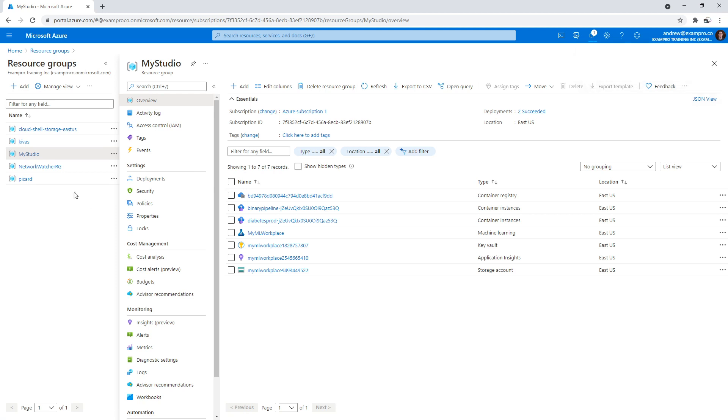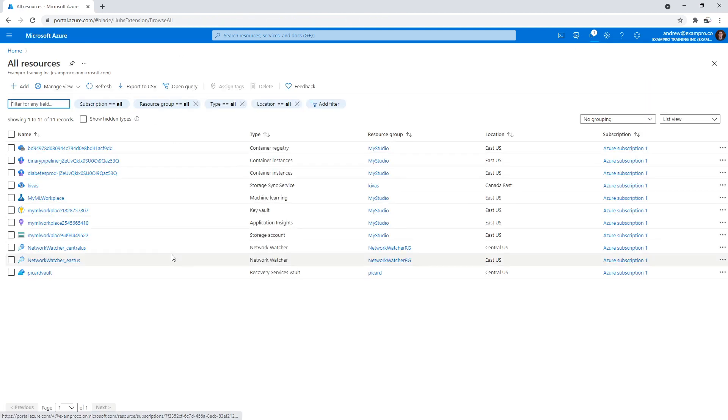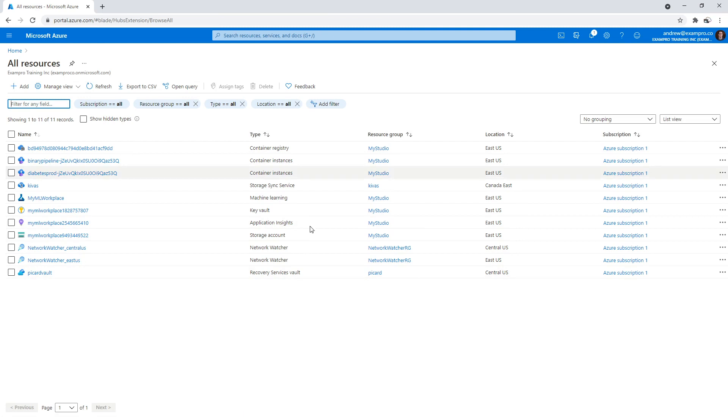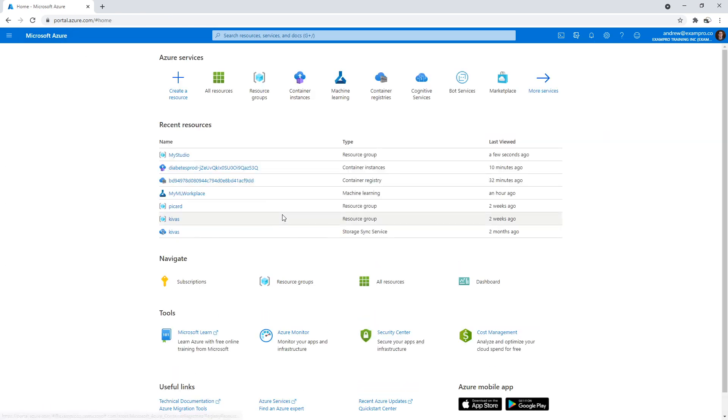If you're paranoid, you can go to all resources and double check over here, because if there's anything running, it will show up here. But that's pretty much it. Just delete and we're all done. Everything is done.